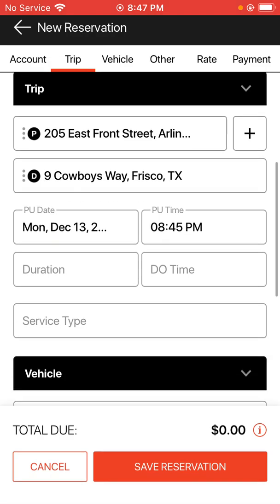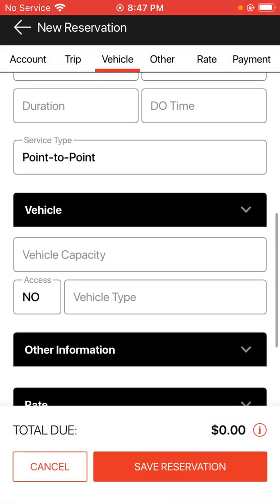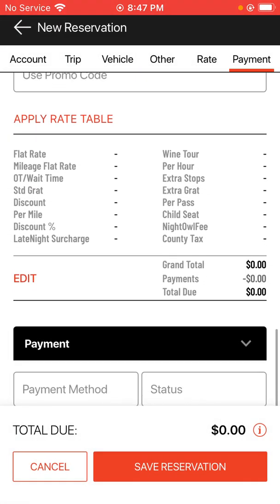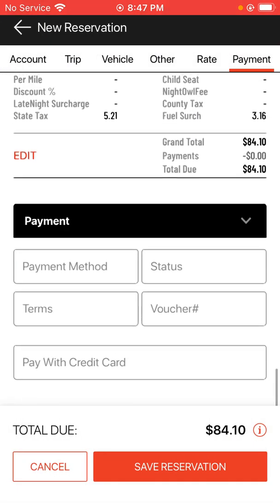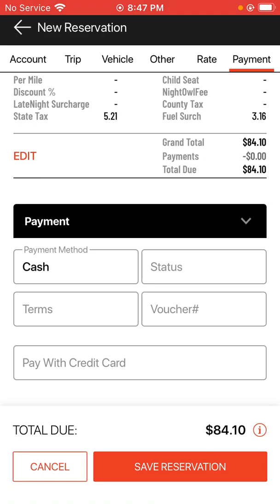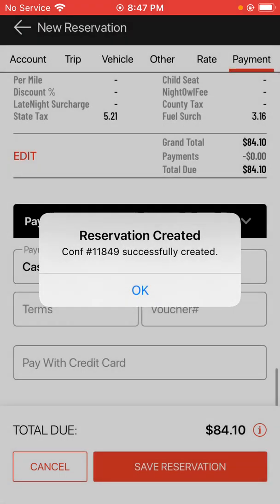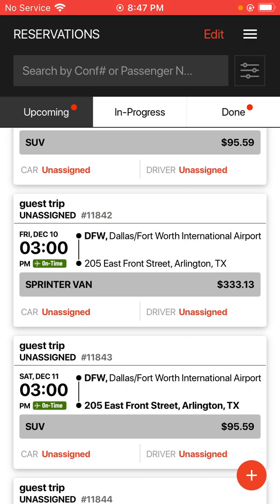Enter a pickup day and a pickup time. Service type is point to point, vehicle type is a sedan. I want to apply a rate to it. I'm going to choose the cash option here for this example and save the reservation. Once that reservation is saved, the account would have been created at this point. And that's how you make an account for a regular person.